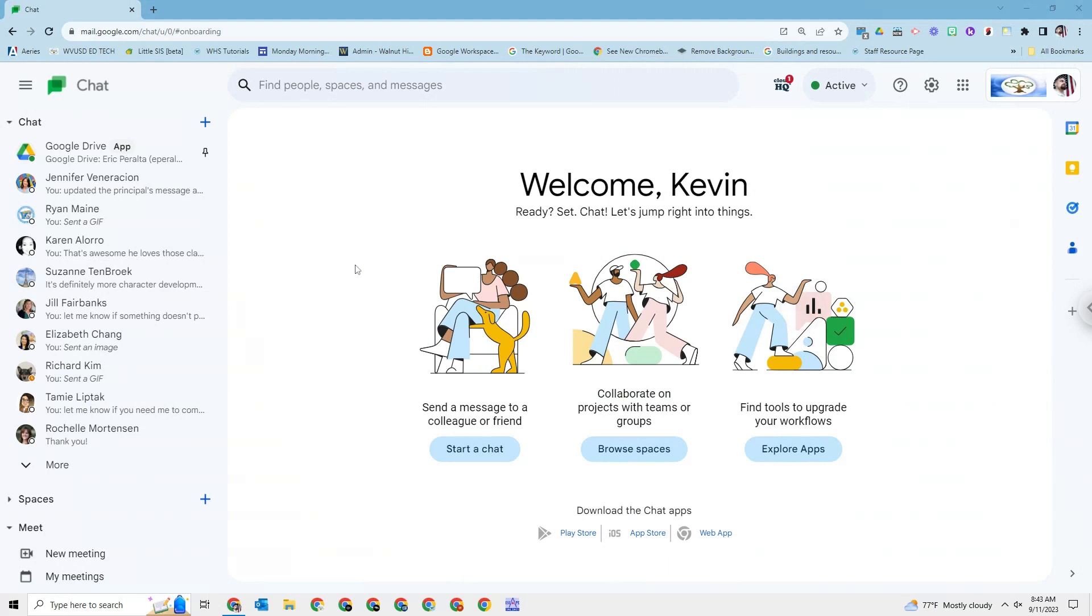Hey everybody. One of the things that we hear about Google Chat is that sometimes you just forget to start it. Even if you have it pinned to your taskbar down there, sometimes you just forget to click it to start it up.